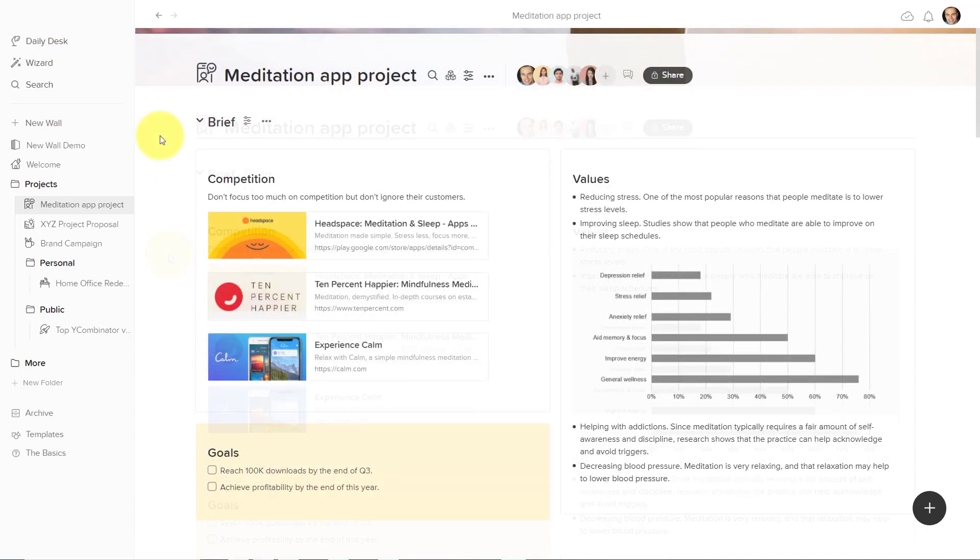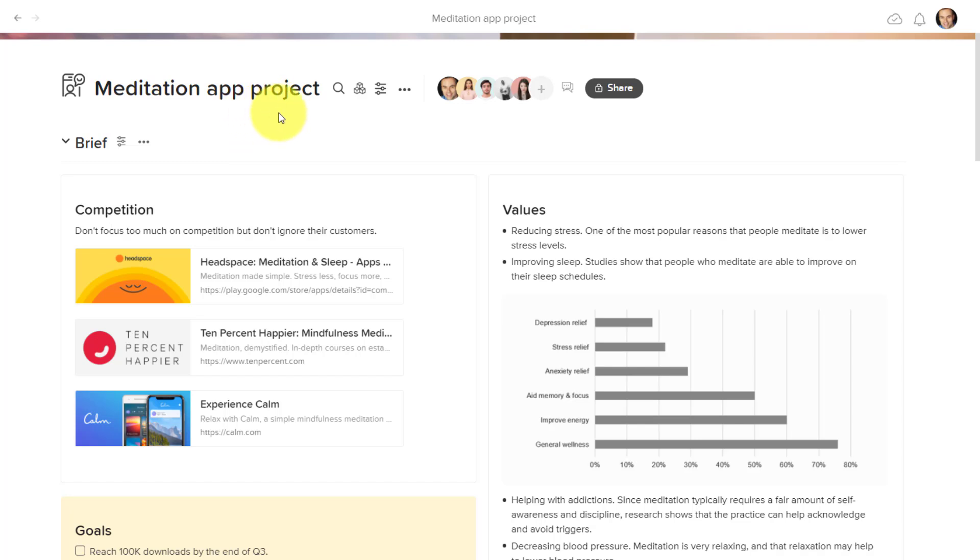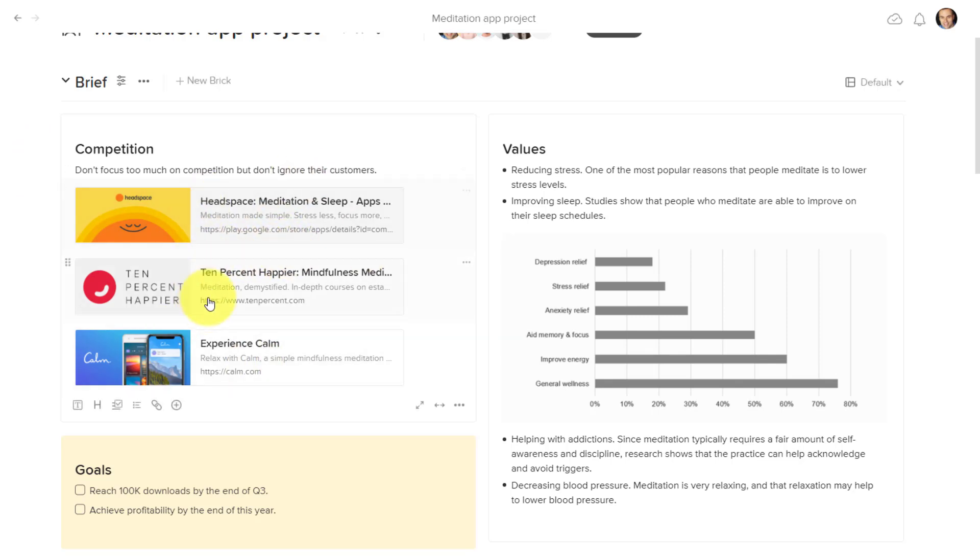In this particular example, we're looking at an app development project. We've got different sections here, such as a briefing section which is going to highlight maybe some of their competitors and some statistics that they'd like to share.